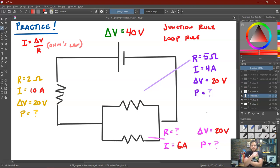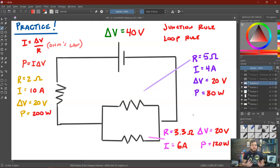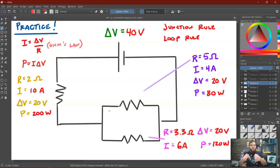Now I know the current and voltage for the pink resistor: dividing 20 volts by 6 amps gives a resistance of approximately 3.3 ohms. Using the power equation P equals I times ΔV: the first resistor dissipates 10 amps times 20 volts, or 200 watts. The top parallel resistor dissipates 4 amps times 20 volts, or 80 watts. The bottom parallel resistor dissipates 6 amps times 20 volts, or 120 watts. We've now pieced together all the values from just these three fairly simple rules.